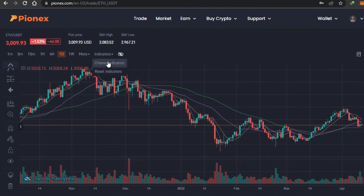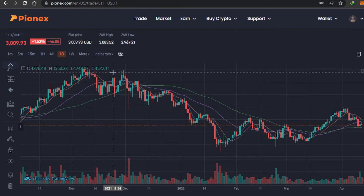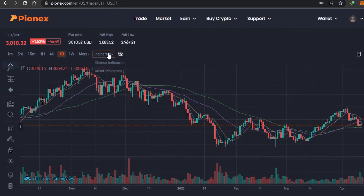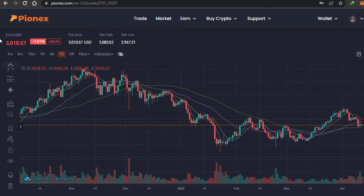We also have an indicators option where I can choose or reset an indicator. Then there is the flat price, 24-hour high values, 24-hour low, the live price, and you can also check out the percentage change.